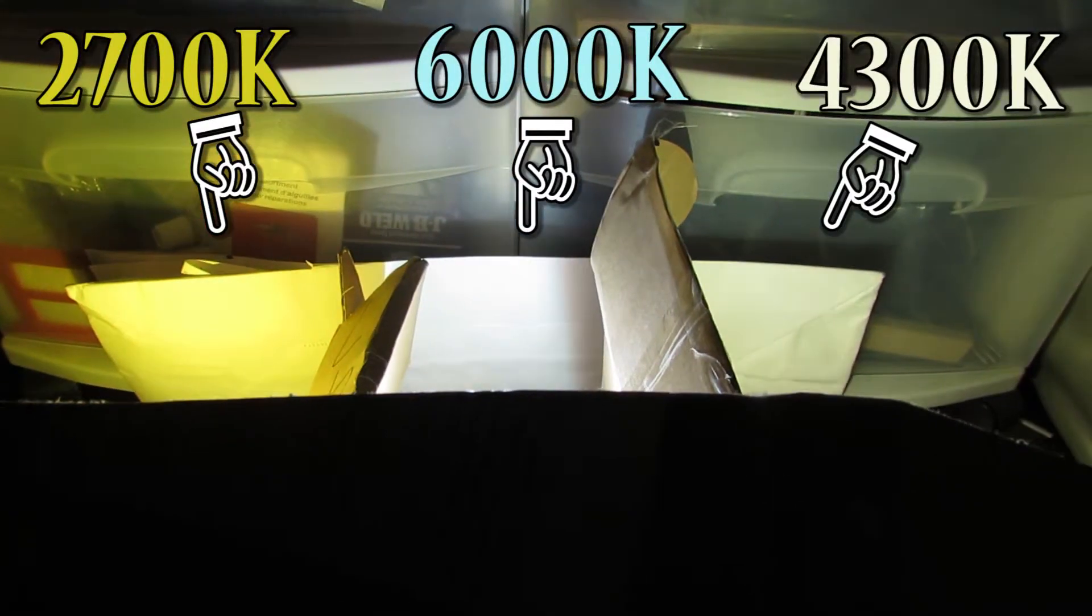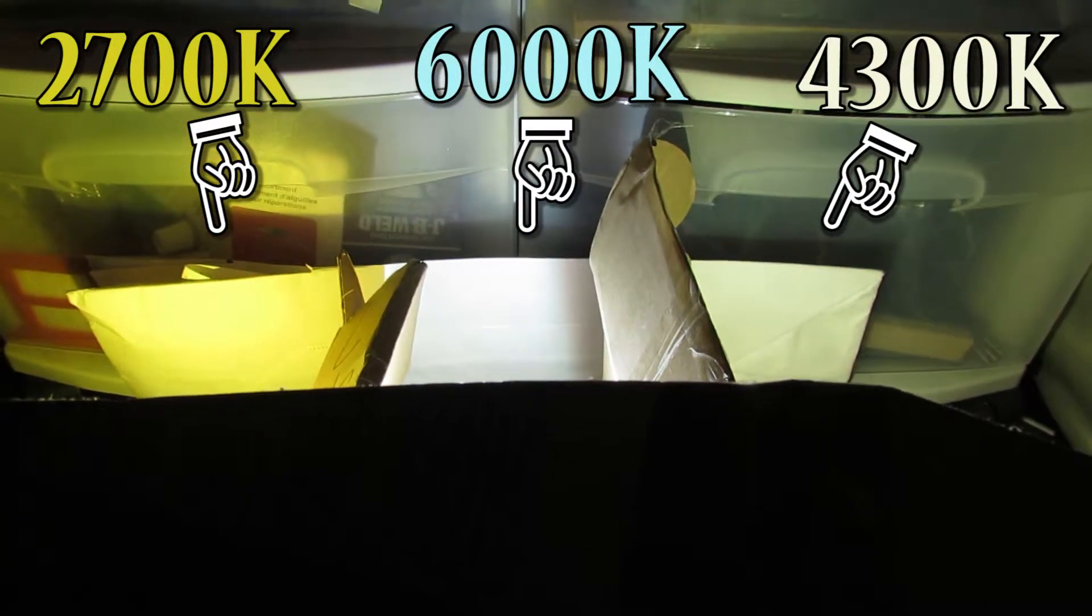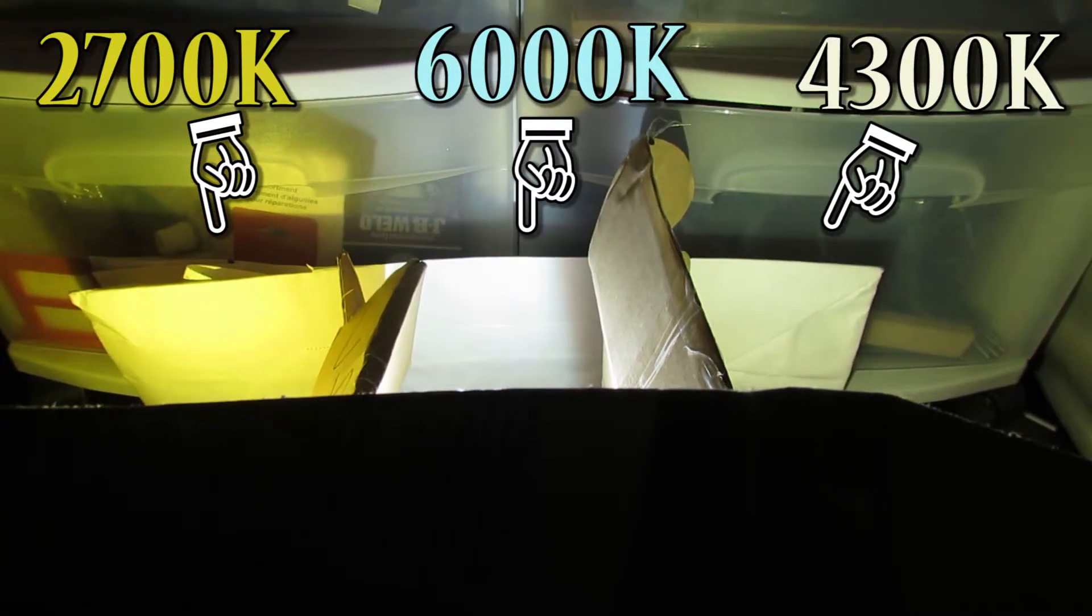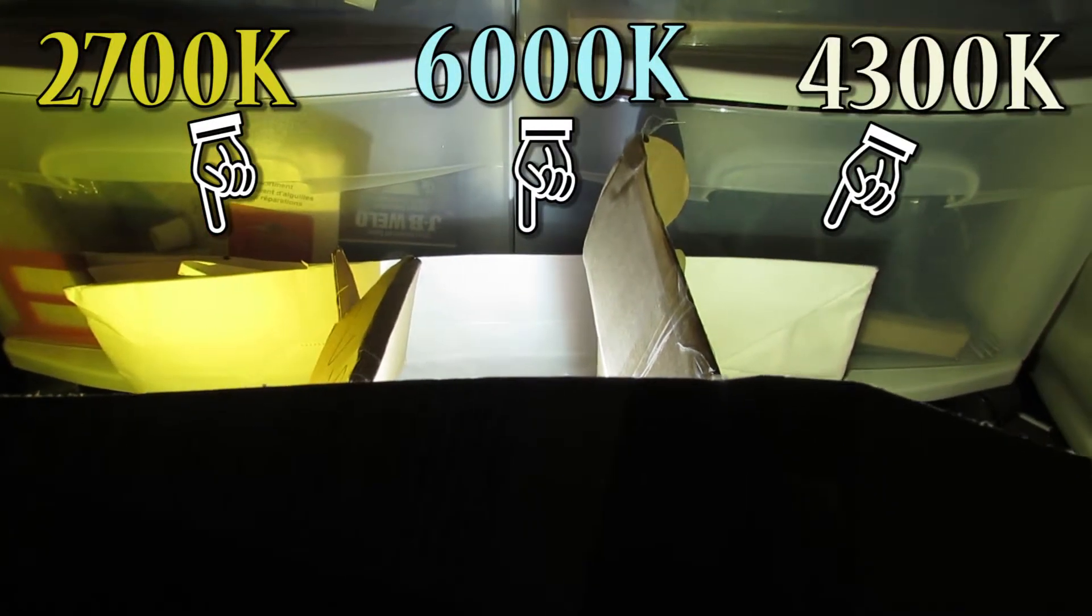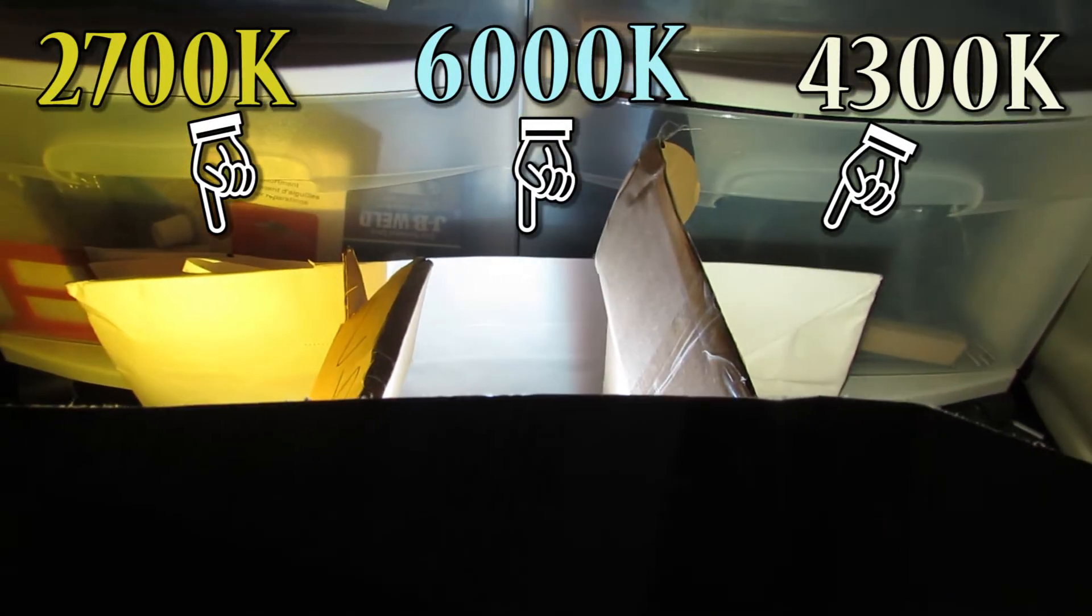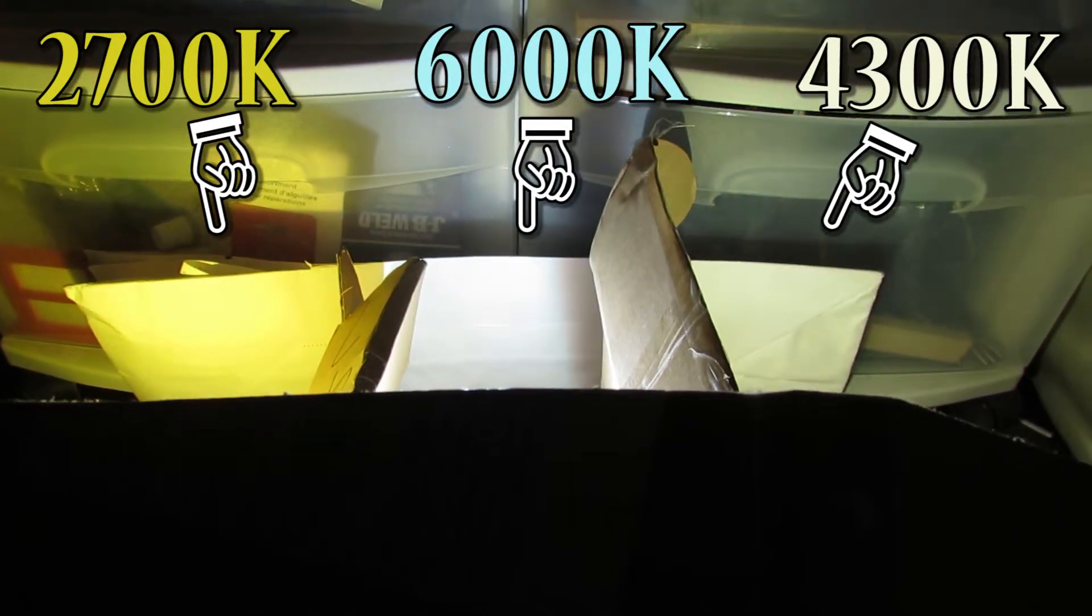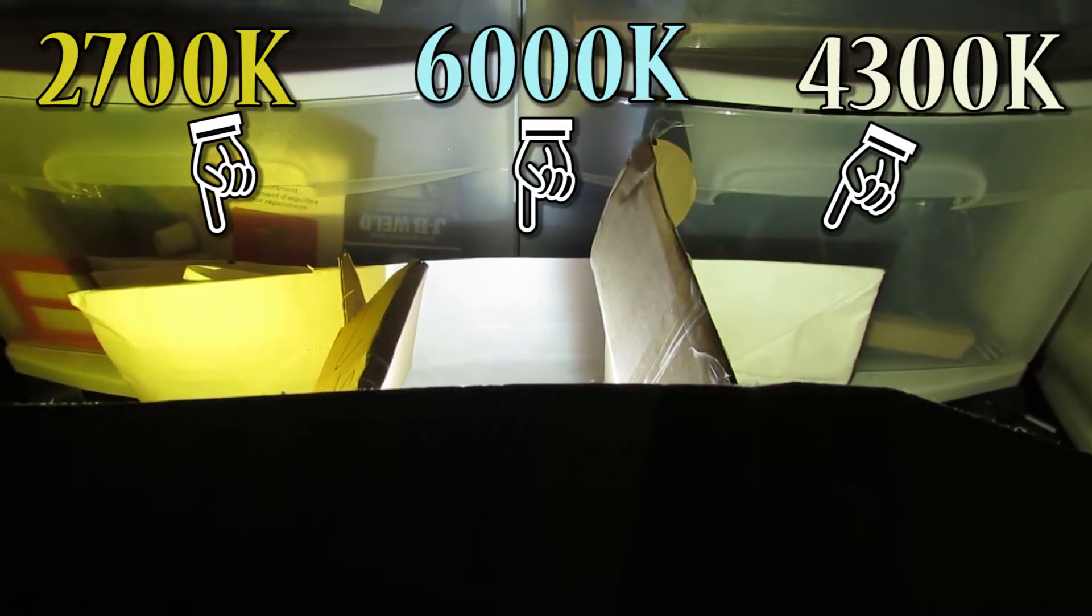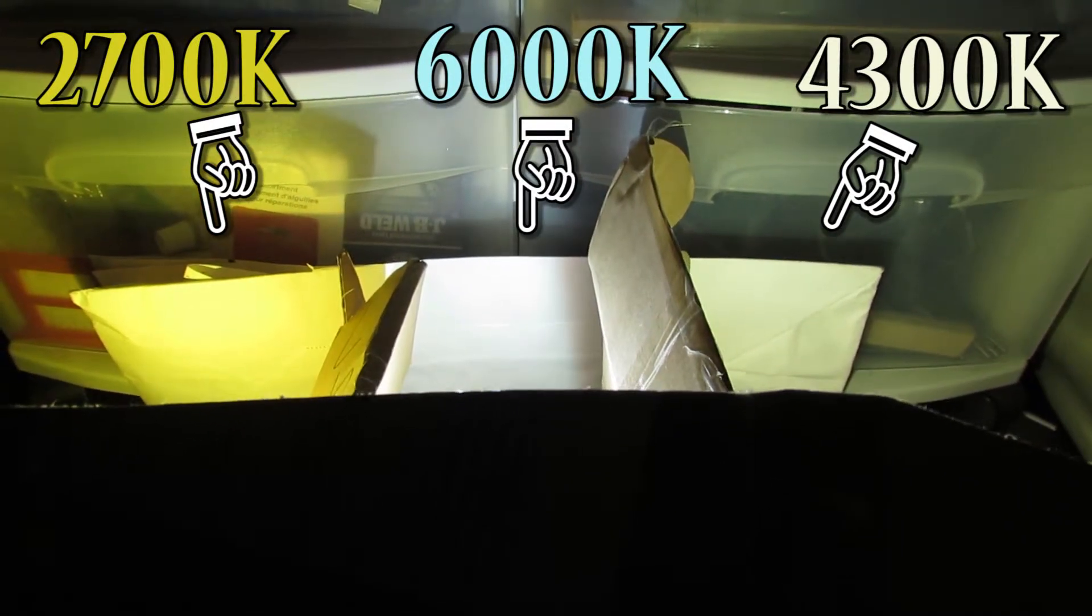So I hope that shows you what the three color temperatures are that you can get from eBay. And that will help you choose which light you want to replace yours with. Thanks for watching.